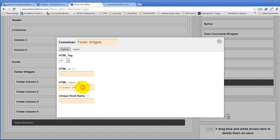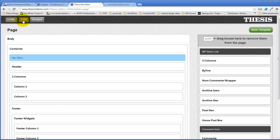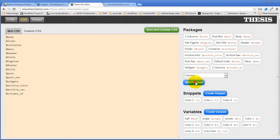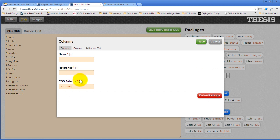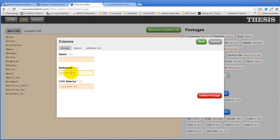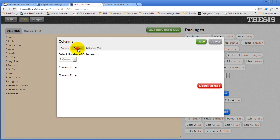Let's just grab our code — we called that HTML class 'columns four', so I'm going to copy that. Come over to our CSS and create a new package — it's going to be a columns package. The CSS selector is that. The reference we'll make an underscore. And the name is four columns. In this case, it's going to be four columns.